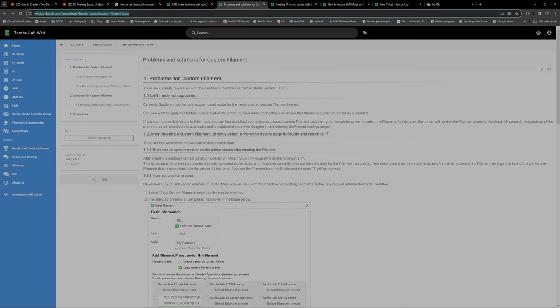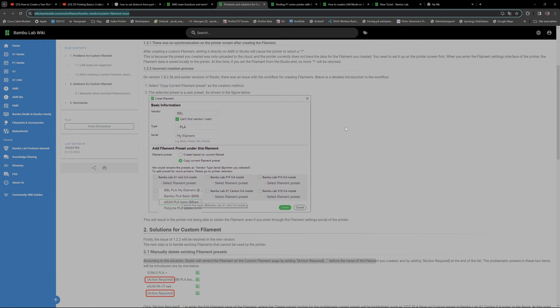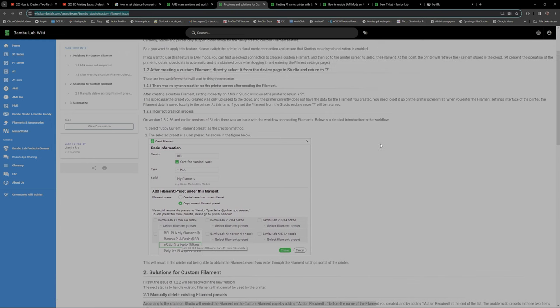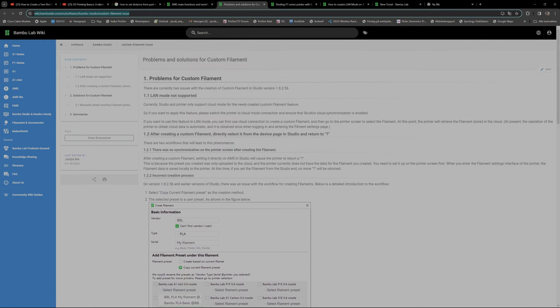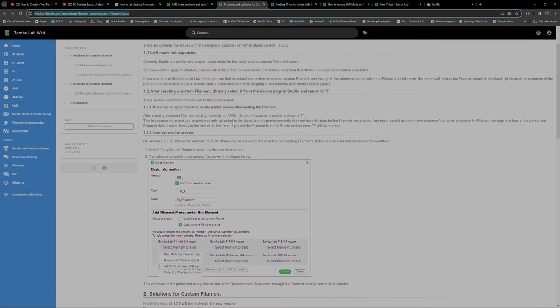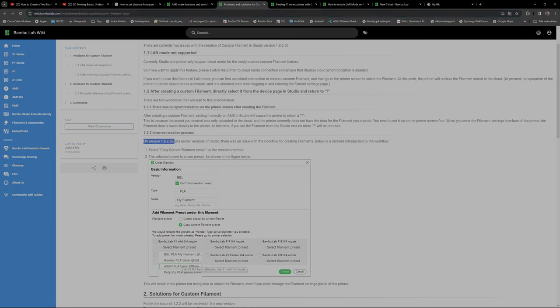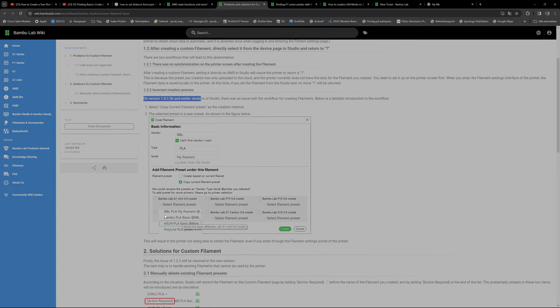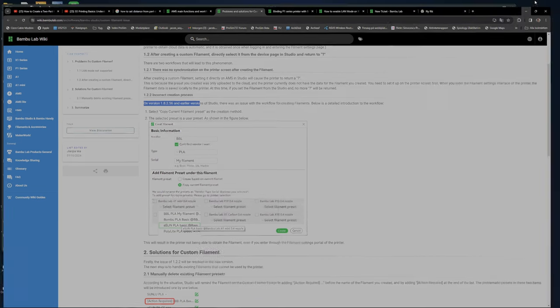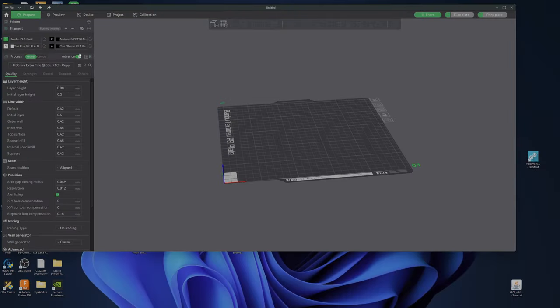This stupid thing has to be fixed. So first of all on your Wikipedia page it doesn't look like this. Create filament blah blah blah. We would rename the preset. How do I create a filament?